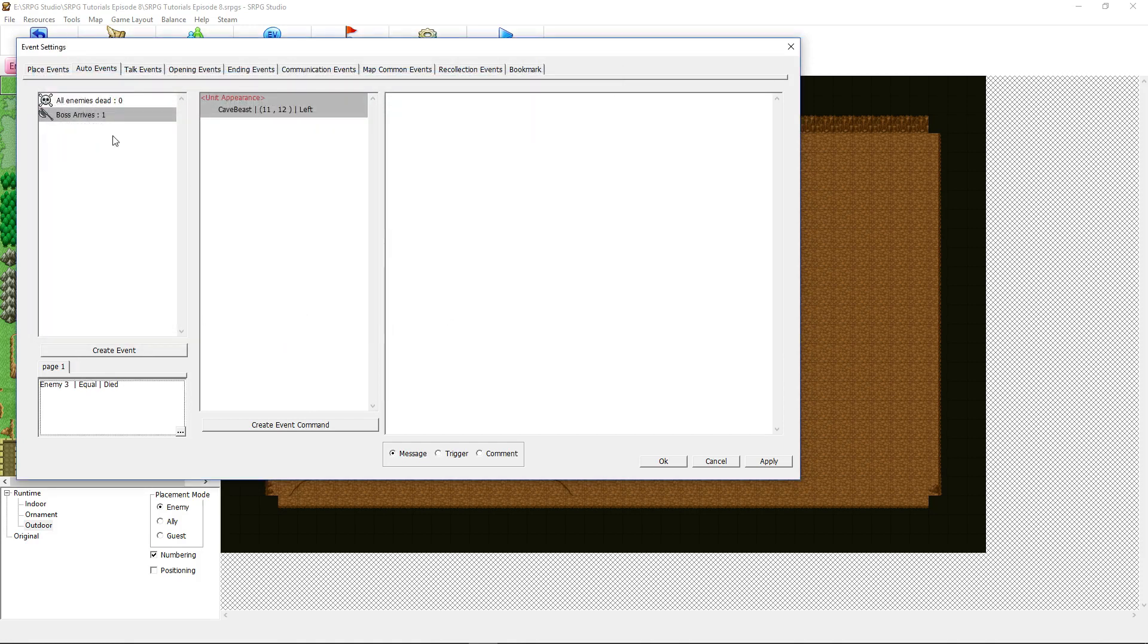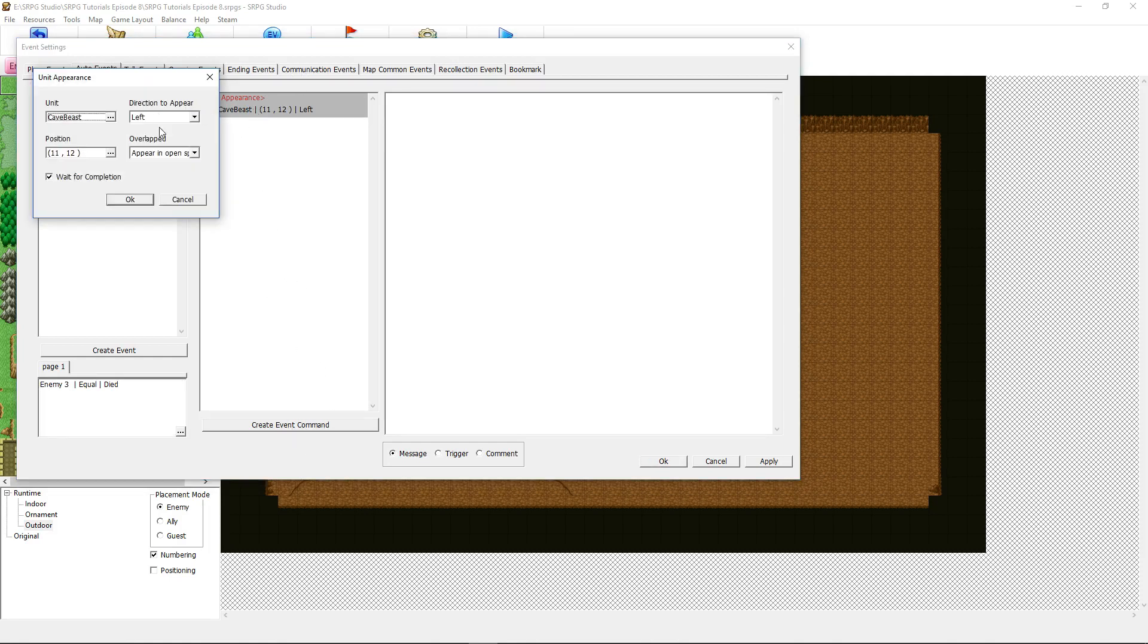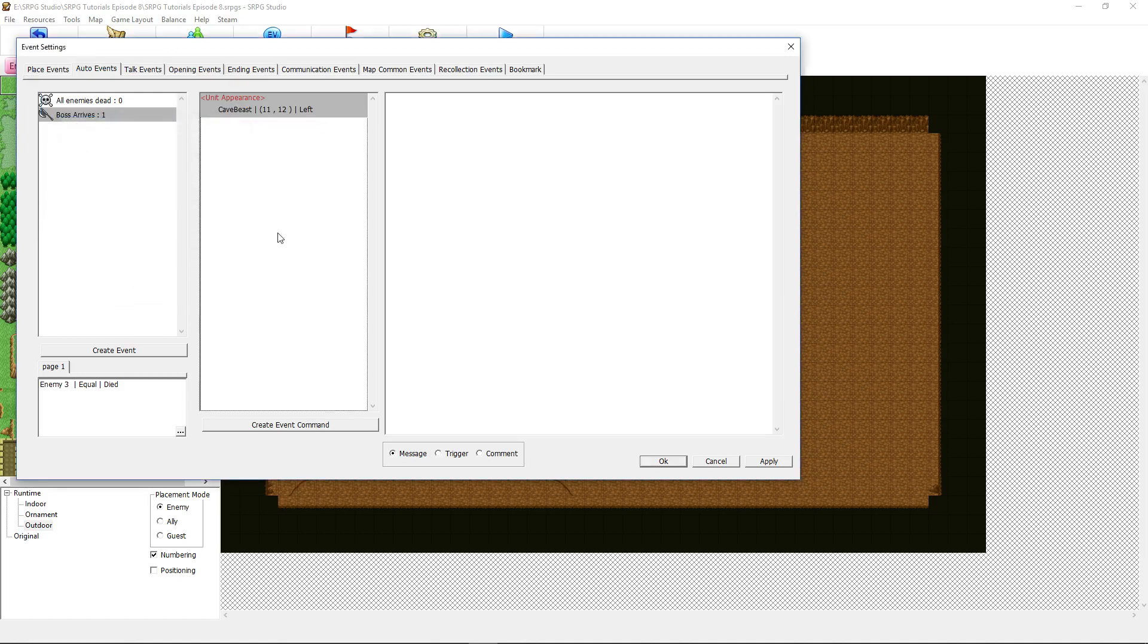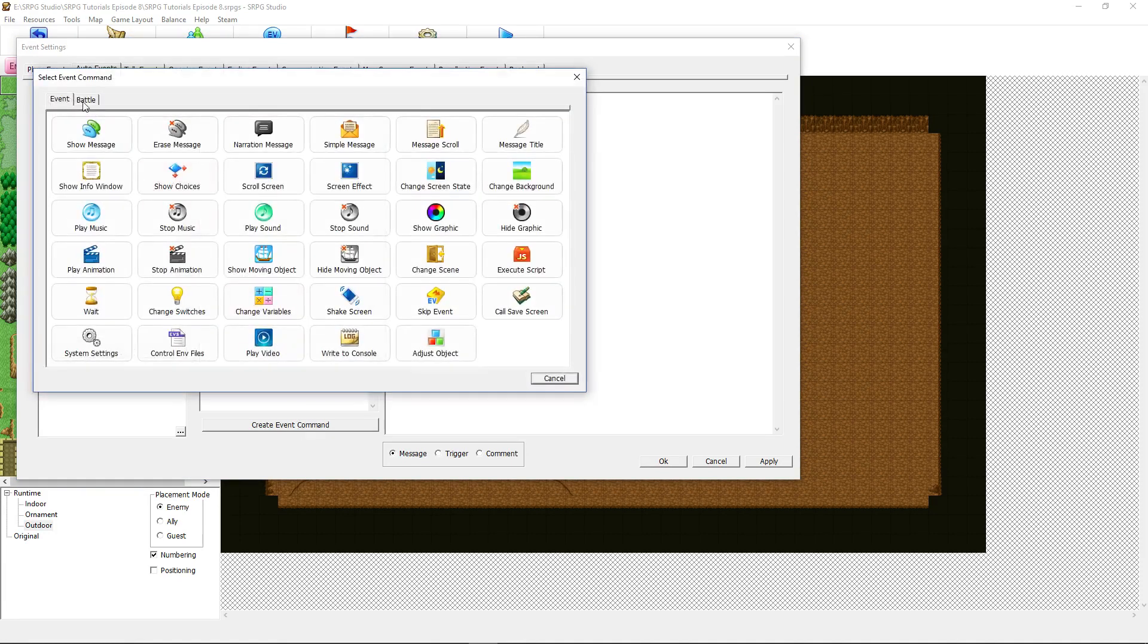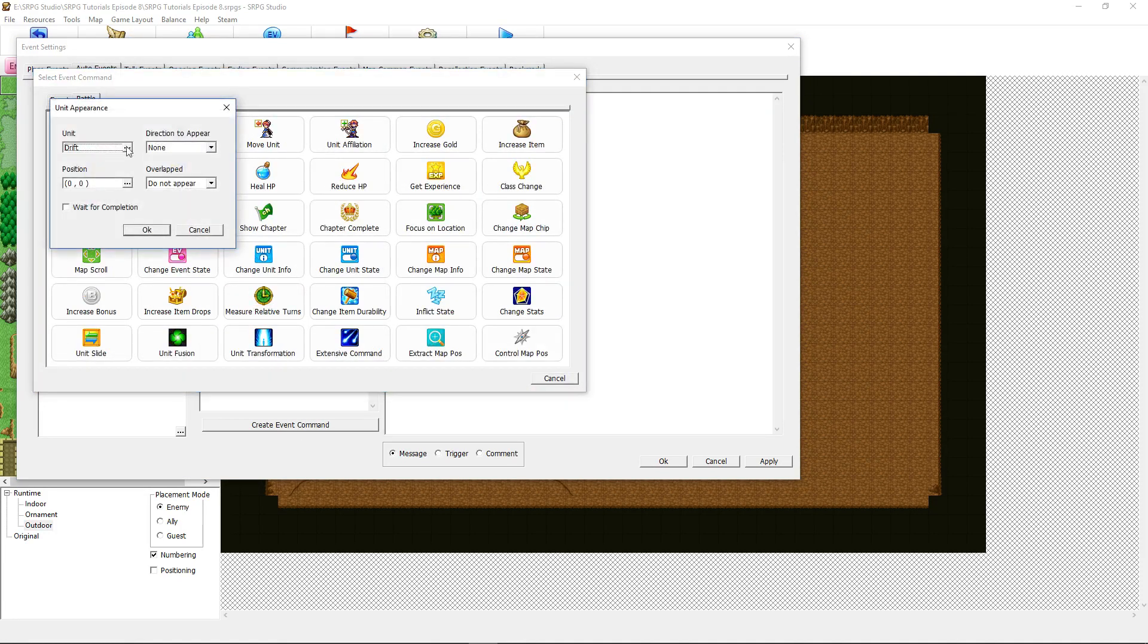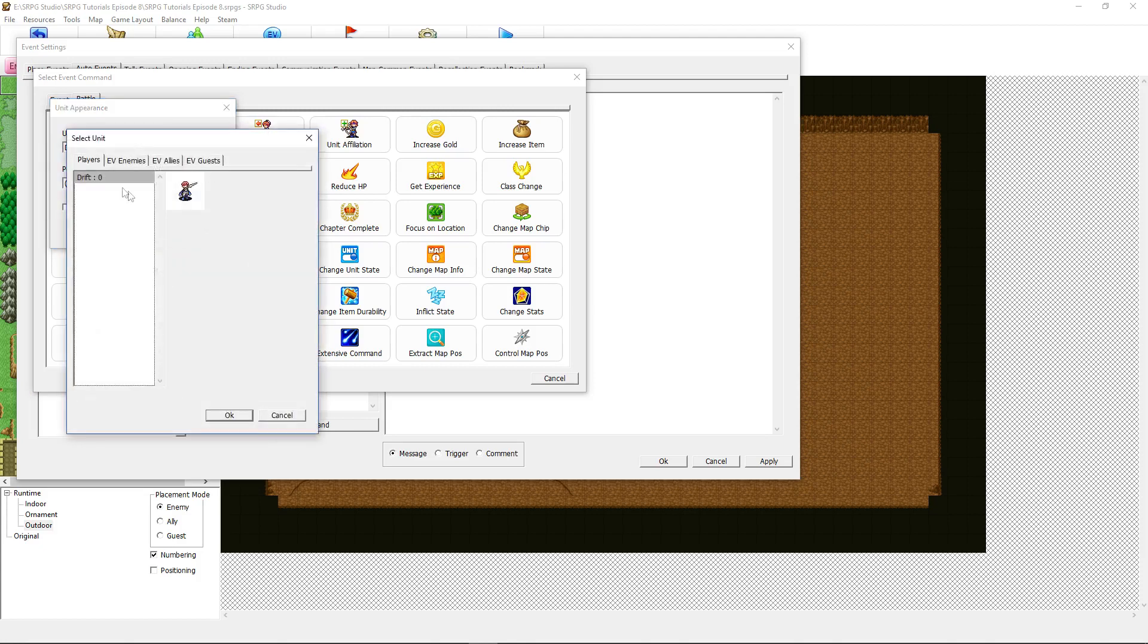So as soon as three enemies die, then this event is going to run. We'll create event commands and in this one I've selected unit appearance and to find that we'll do this. You click over to battle and you click on unit appearance and then you select the unit you want.